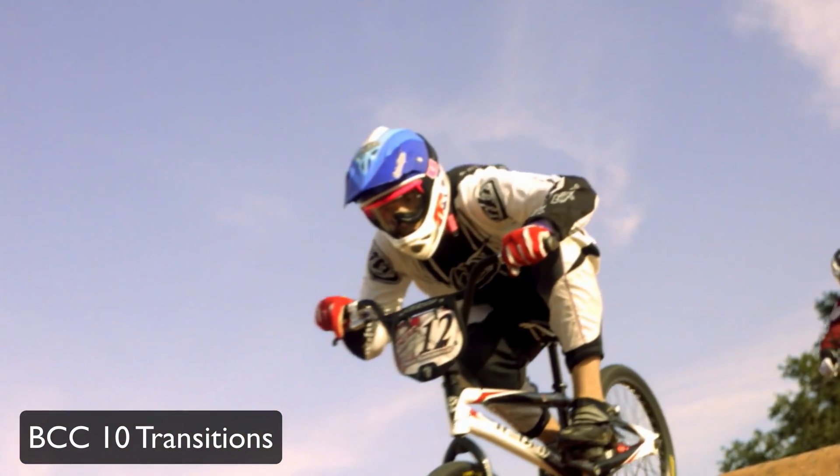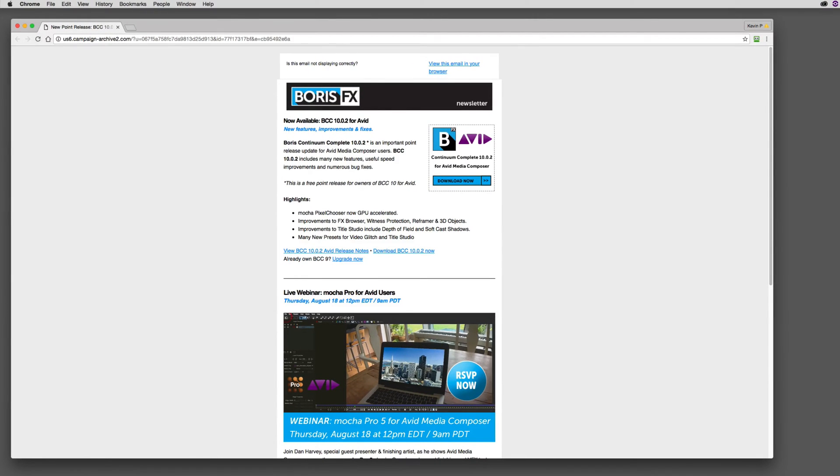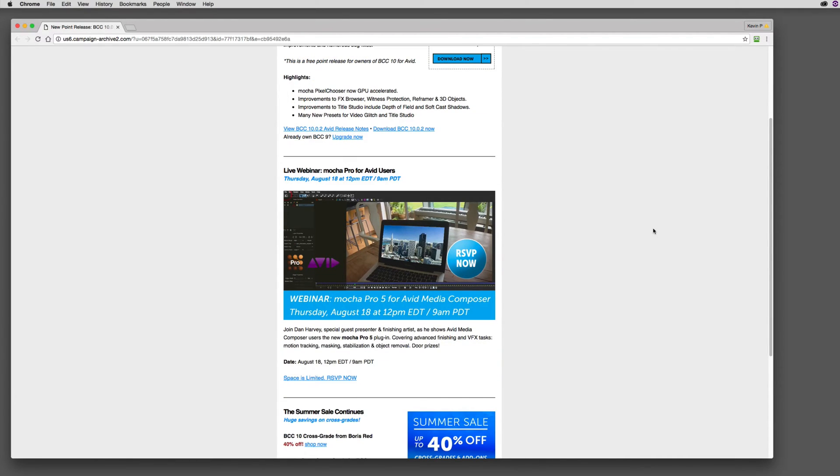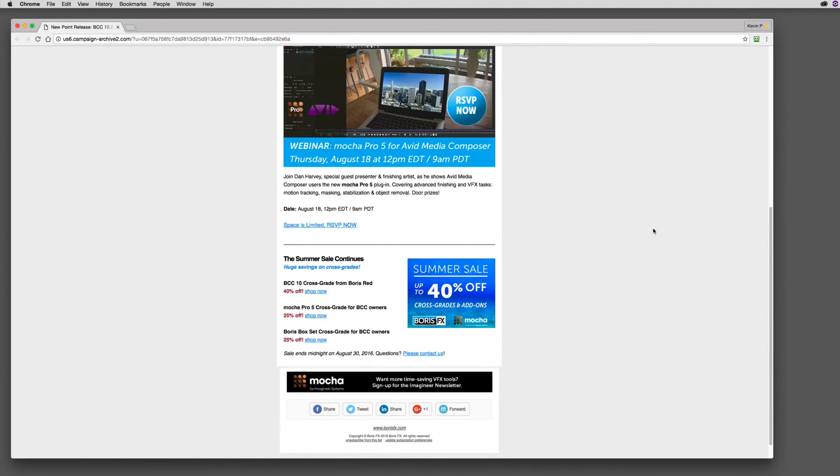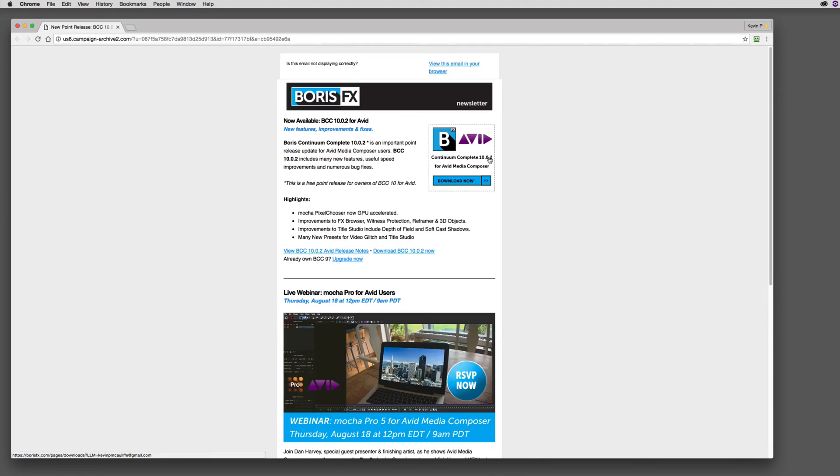Now, before I go on, I want to point out that when you made your purchase of Boris Continuum Complete 10, or even a previous version, you would have been signed up for the Boris FX newsletter. If you don't receive it, I encourage you to check your spam filter to make sure that the newsletter is not getting trapped in there. Why is the newsletter great? Well, the newsletter is great because not only is it going to give you information like when a new version of BCC is released, but it's also going to give you links to other great things like live free webinars and even when great sales come along.